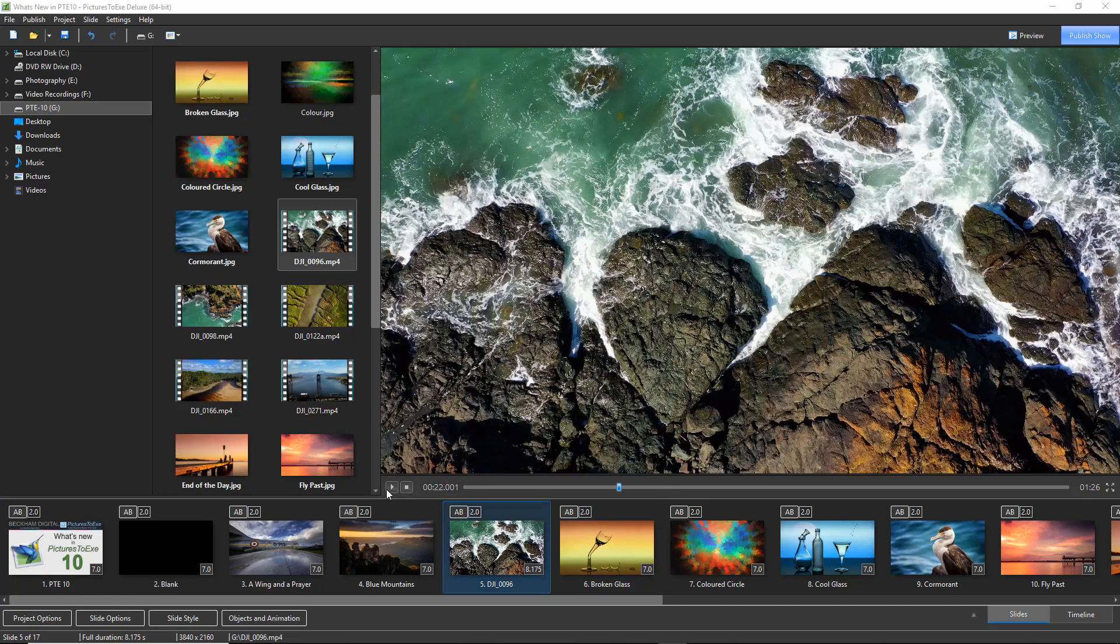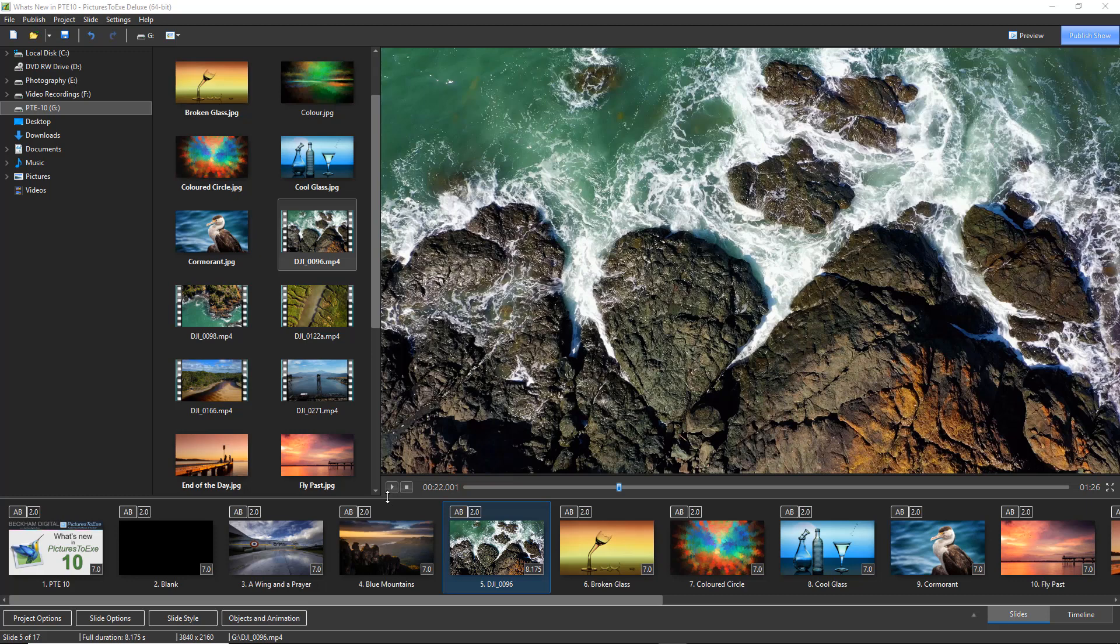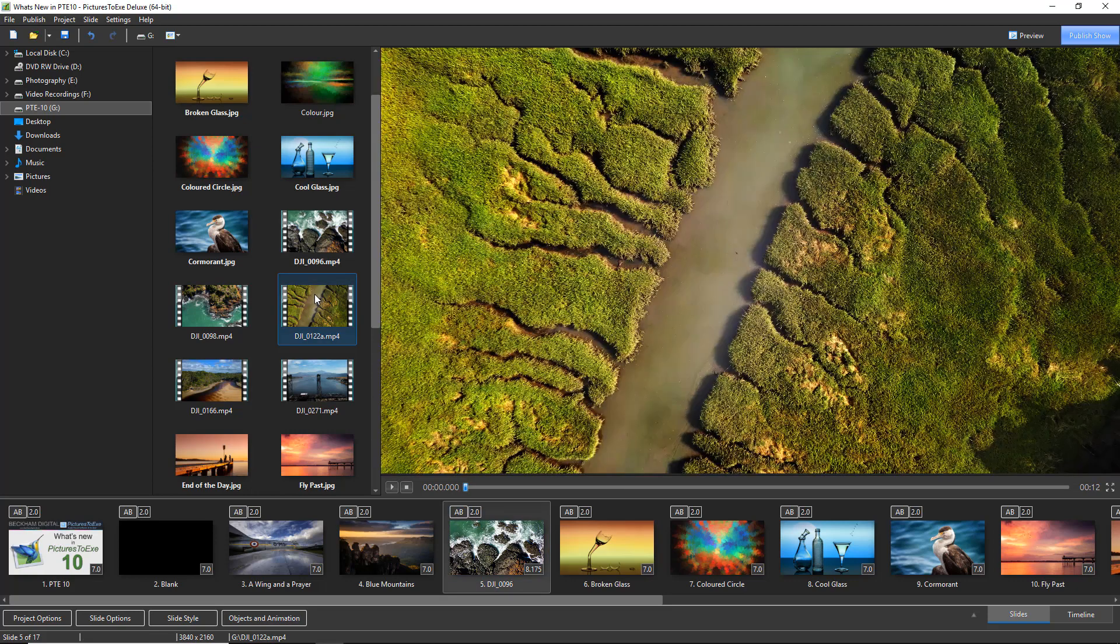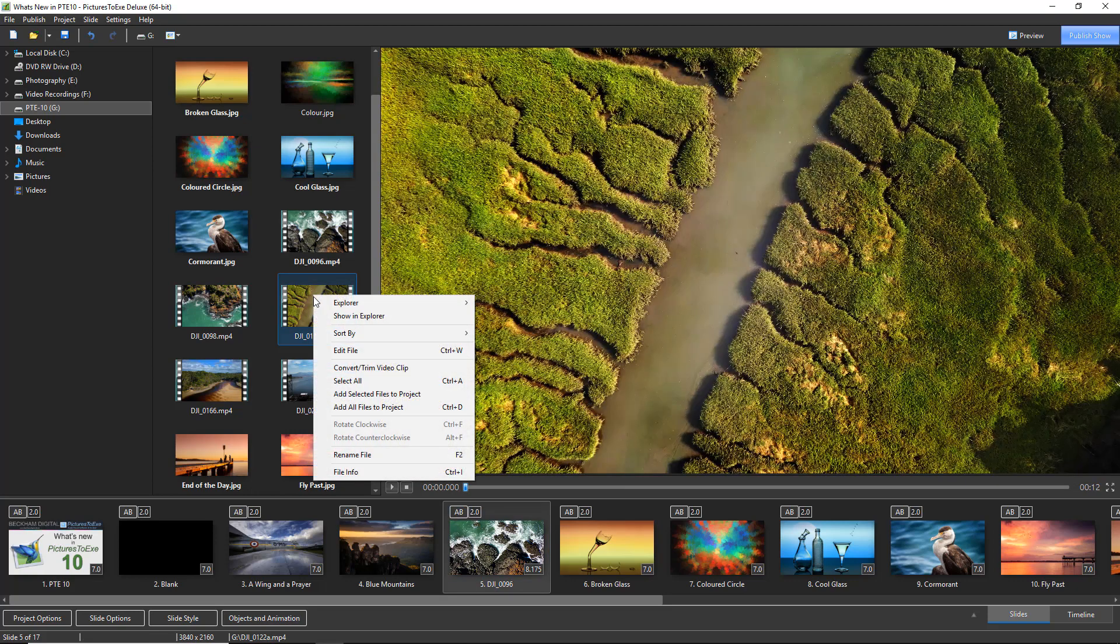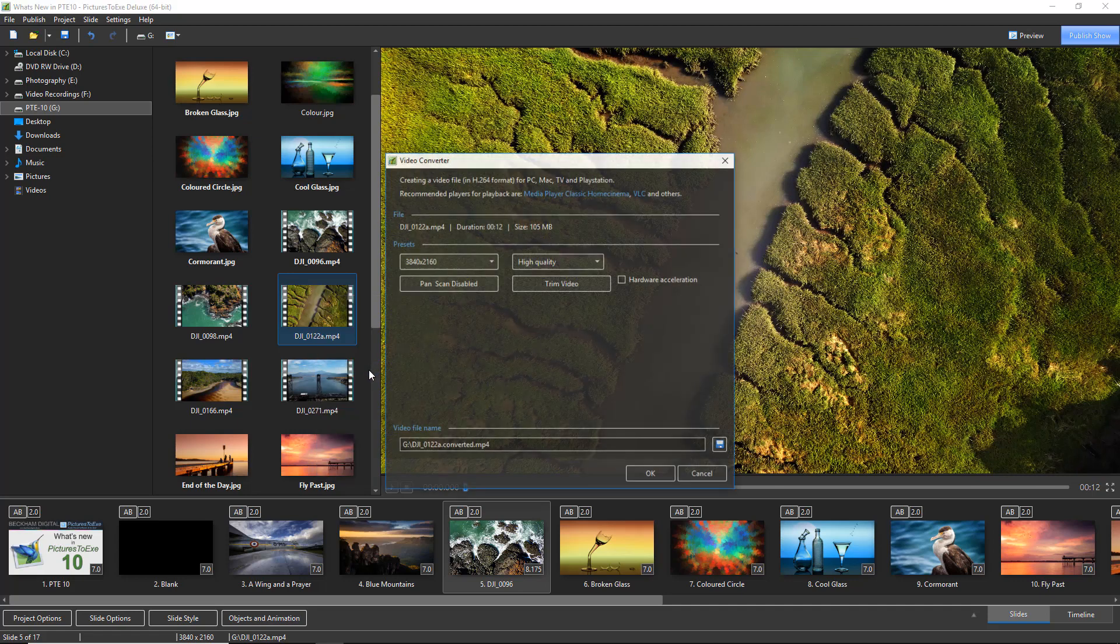Now if you've used video in Pictures2XE before, you may have noticed that you had the ability to trim the video clips and make them smaller. You still have that opportunity. If I were to go back to my file list here, select a video, I can right click and there we can see we have the opportunity to convert or trim a video clip.